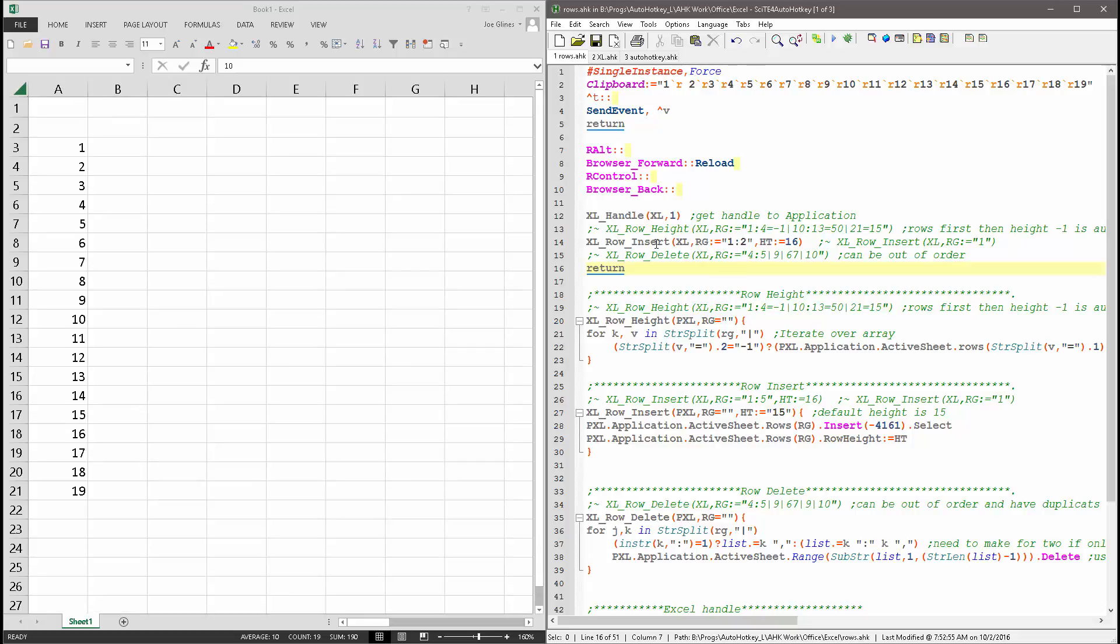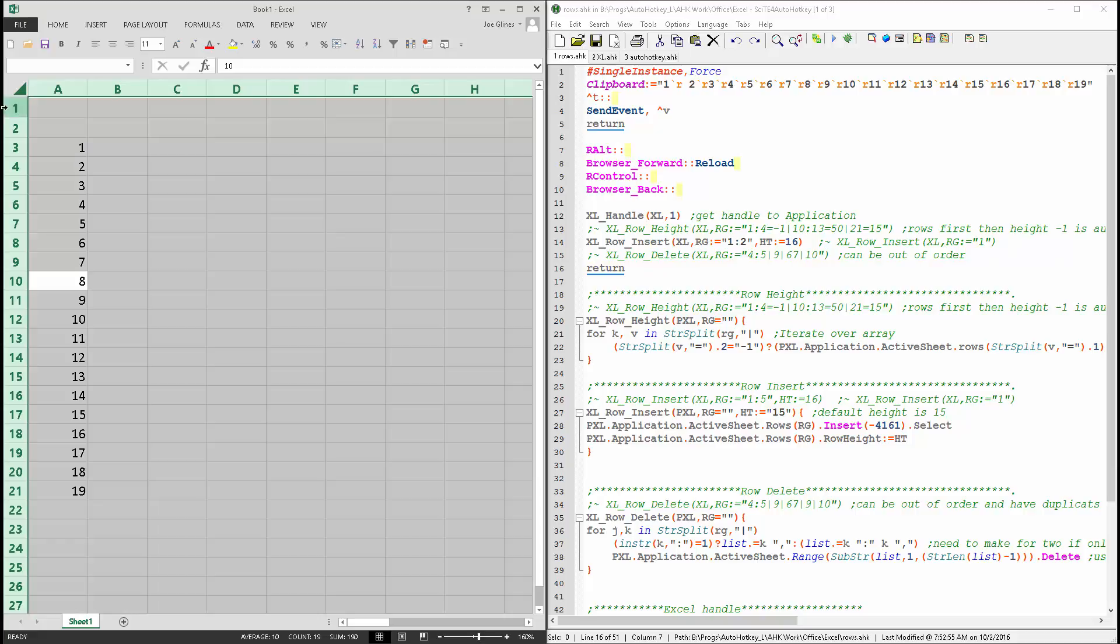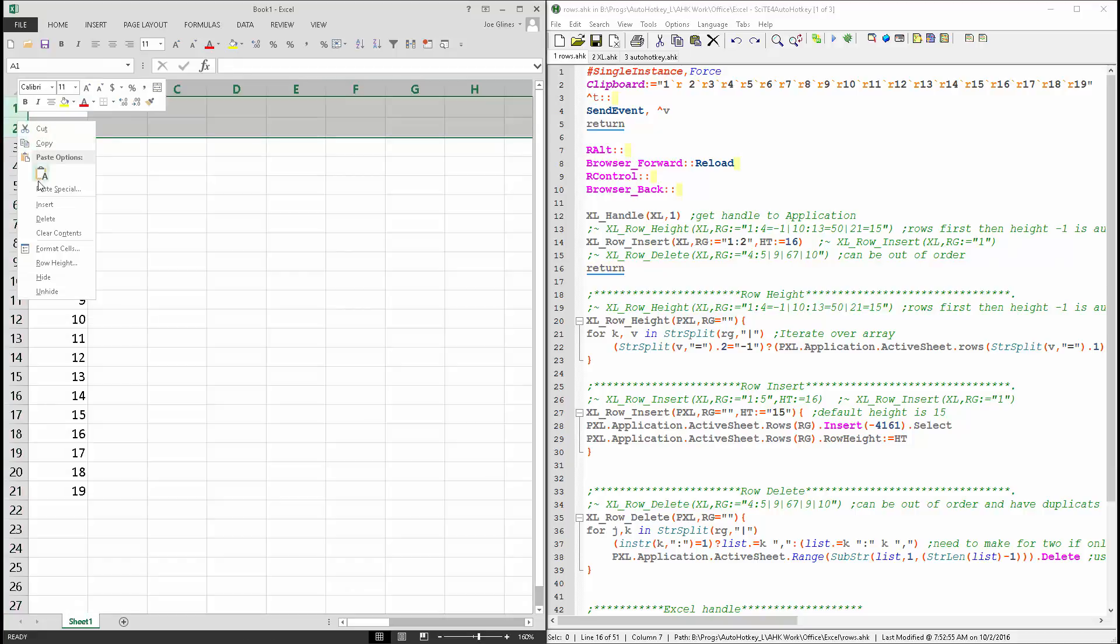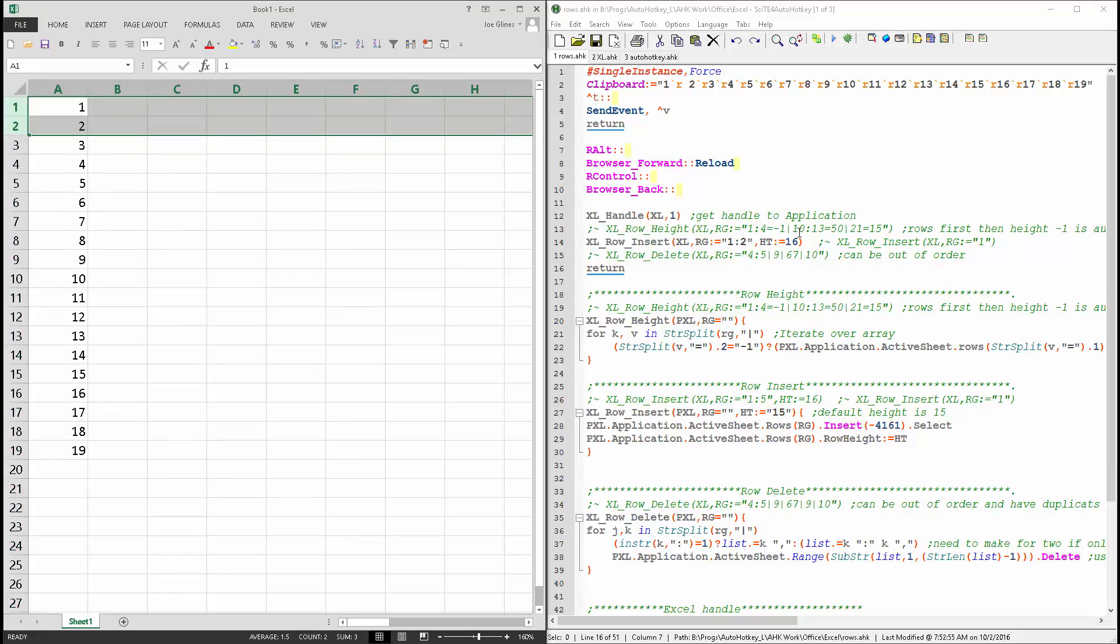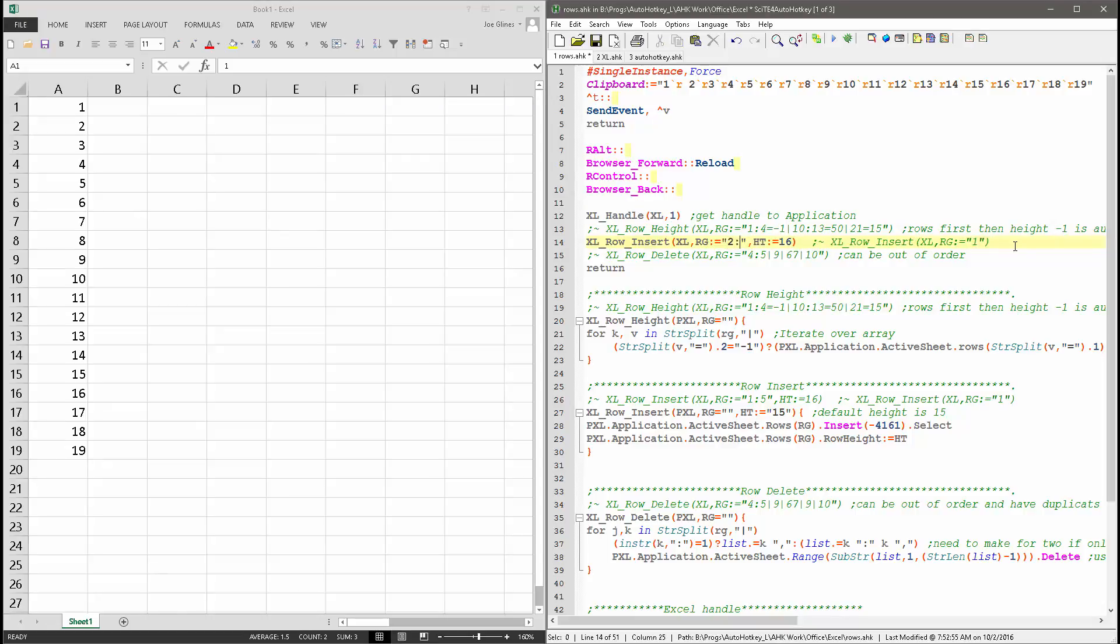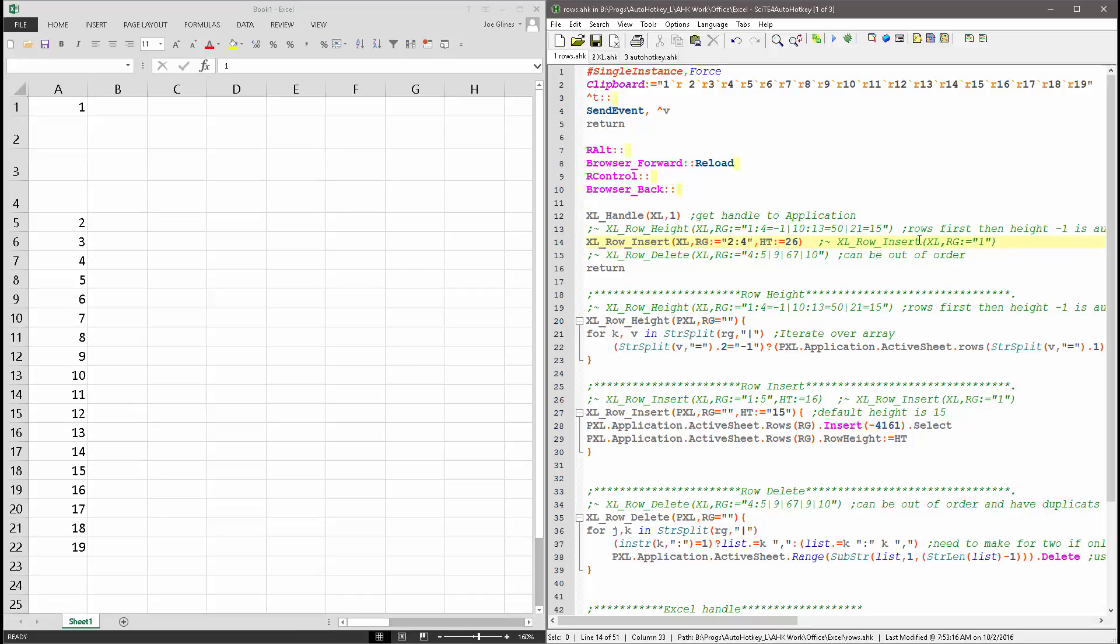Bam. Let's say, let's go ahead and delete those so I can demonstrate it again. And let's say I wanted it to be 2 to 4, and to 26. So there we go. Insert some where we want, and adjust the height for it.